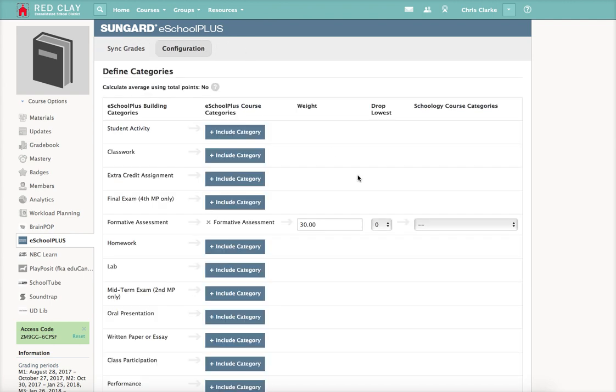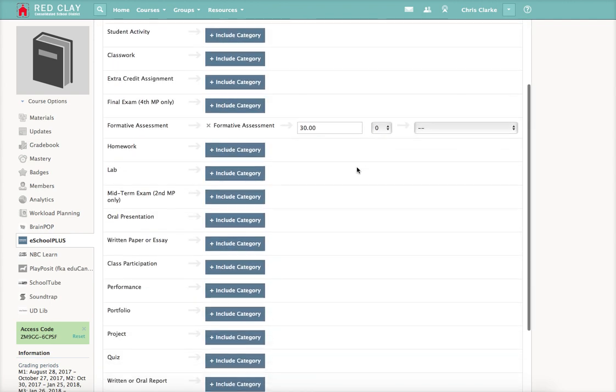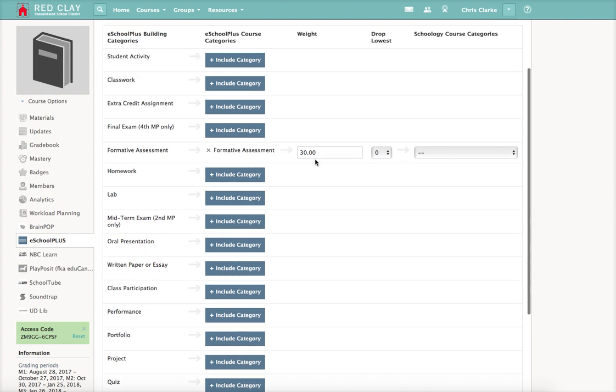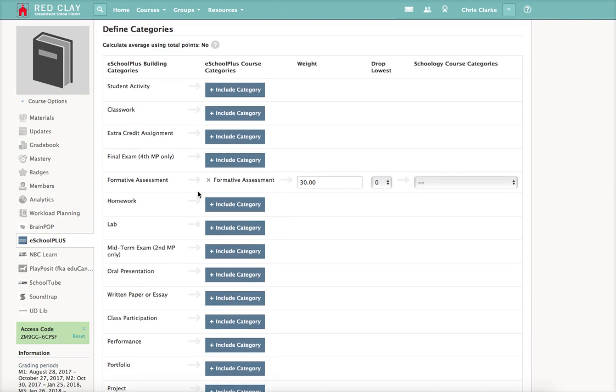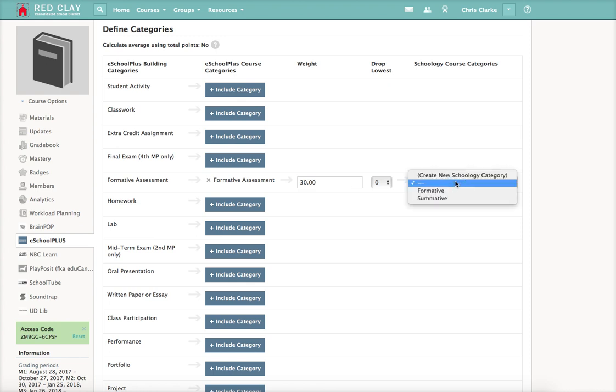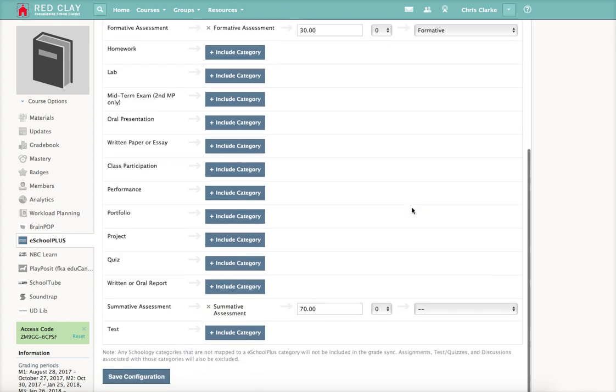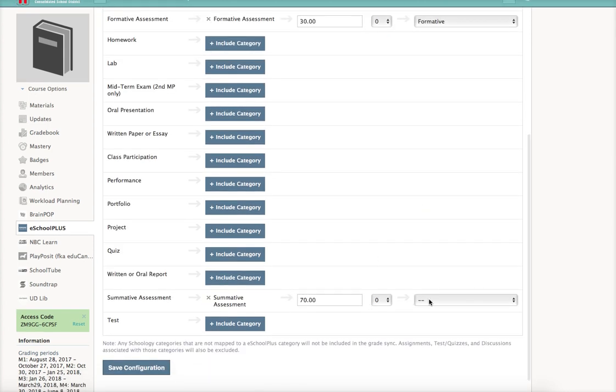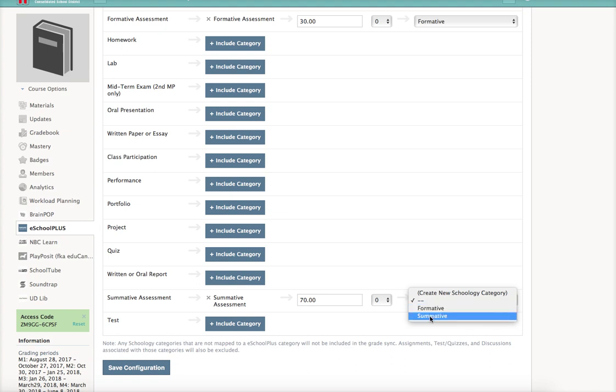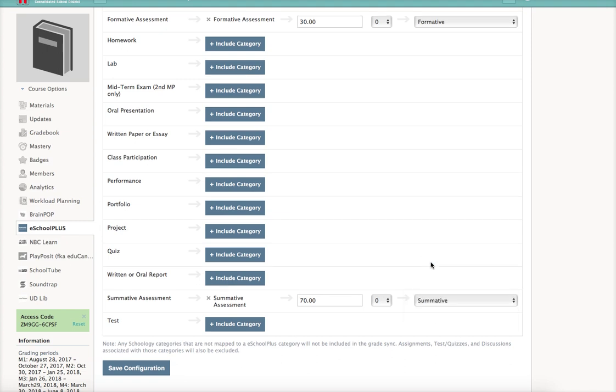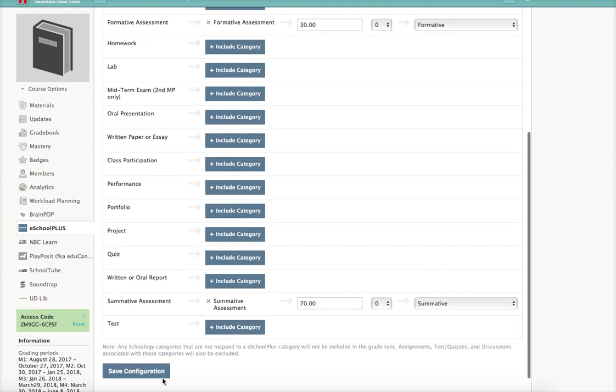Basically what you need to do here is take eSchool's definition of a formative assessment that is weighted at 30% and match it to the Schoology category that you created. So match formative to formative, match summative to summative, just like I did there. Then you save configuration.